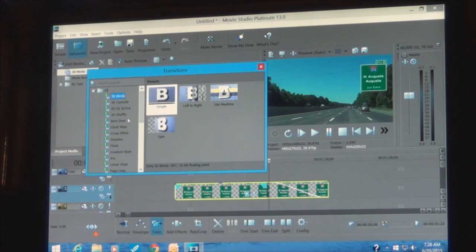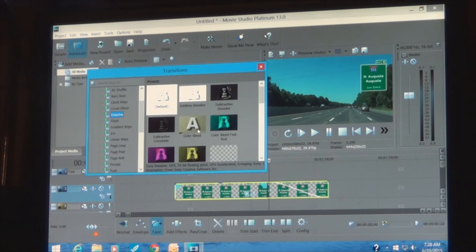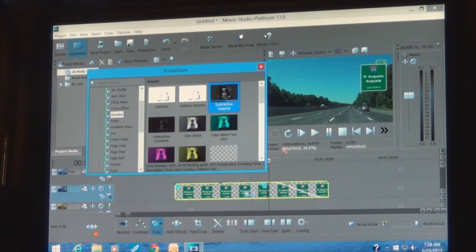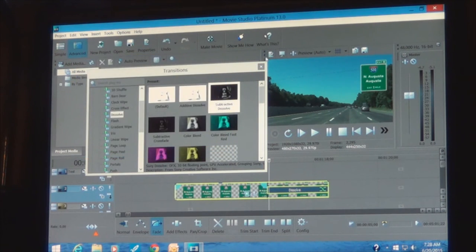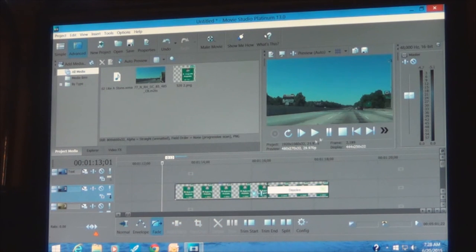What's cool to do here is a Dissolve — that's basically all you need. Since this is going away, it's a Subtractive Dissolve. Click that and drag it down into the fade area. Now you can close this window and look at the result.